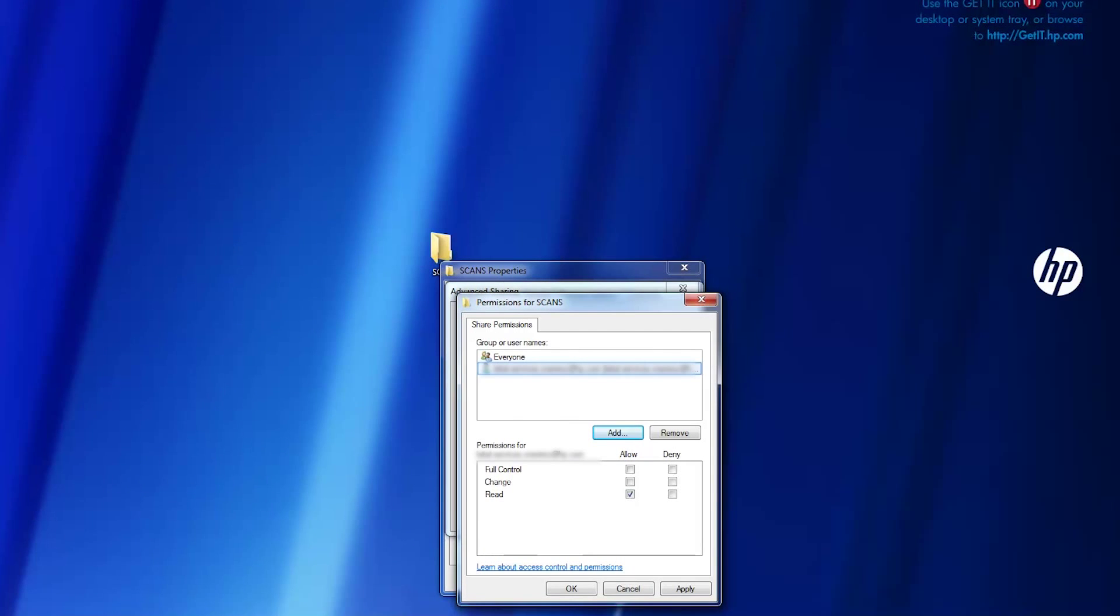Change the sharing options of the folder so that it is shared with the scanner user and assign full control of the folder to that user.